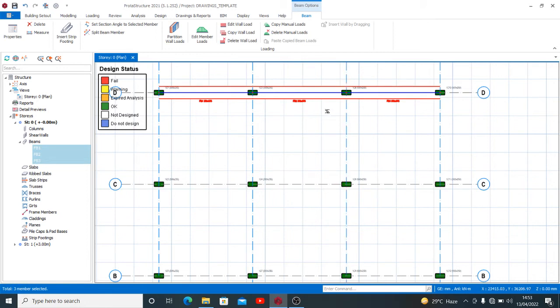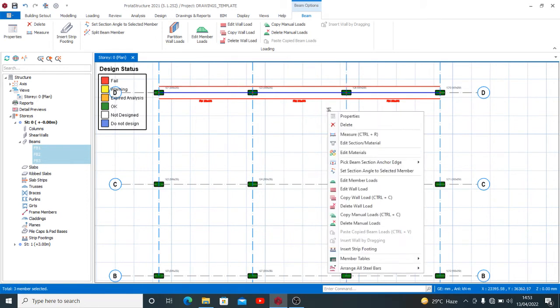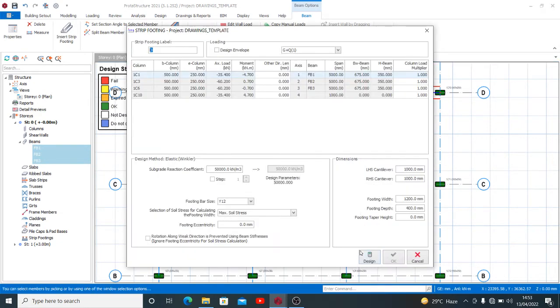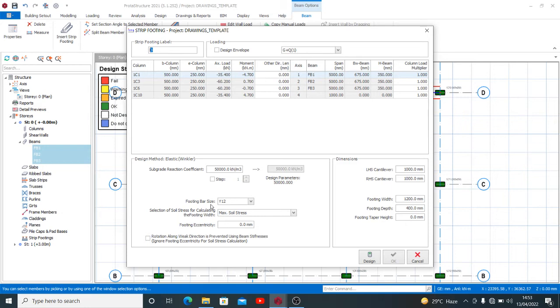When you right-click, you see something like insert strip footing. Clicking insert strip footing would pop up this that you're seeing right now. If you have a soil report, you can check in for your subgrade reaction coefficient and this will help you with the value. The footing bar size—what we are used to, I don't know what part of the country you're watching from, but the common thing we know about strip footing is when we have to get that with pad footing.